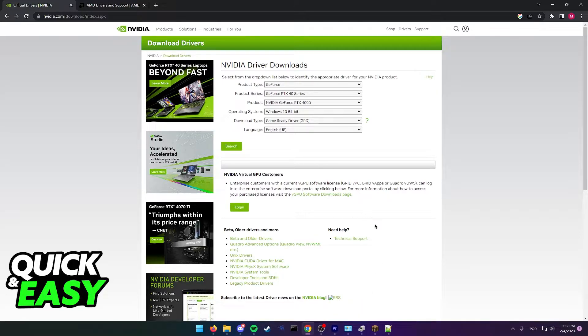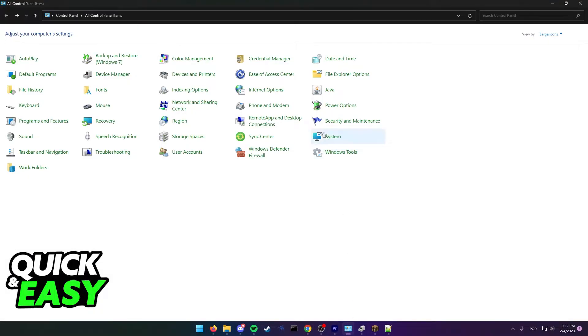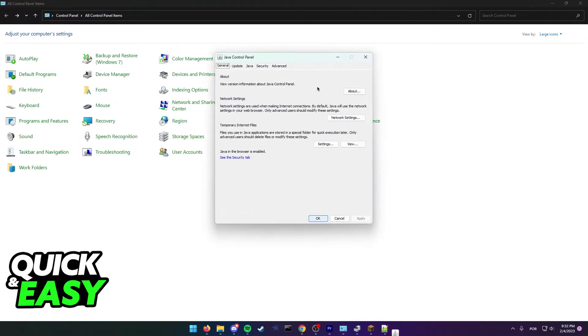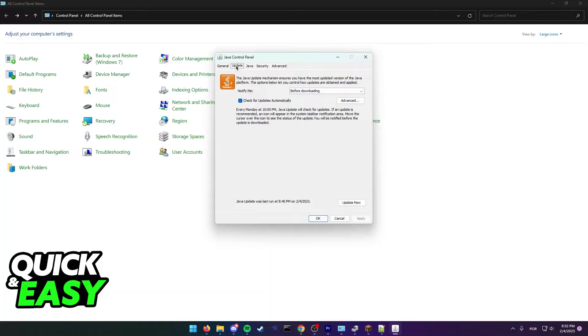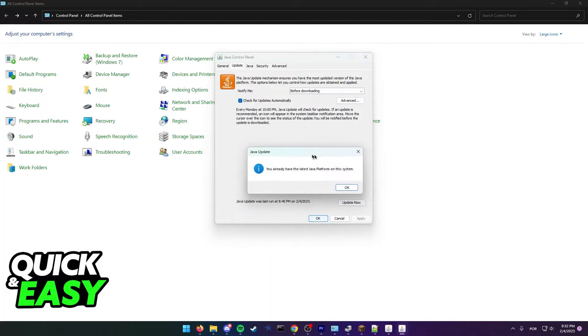Another thing you should check is to open up the Control Panel and open up the Java Control Panel. In here, click the Update tab and make sure Java is up to date and running the latest version available.